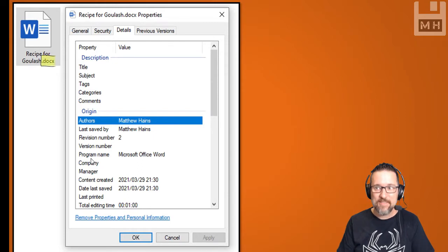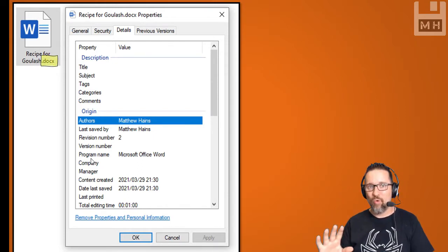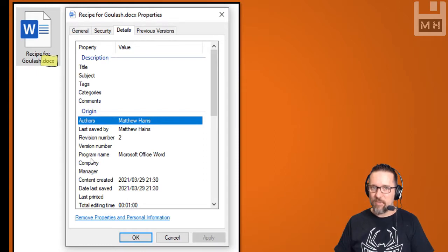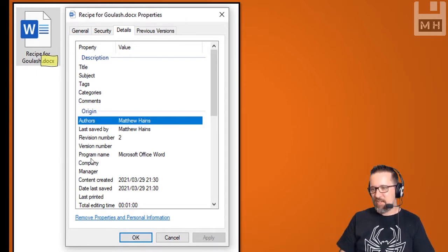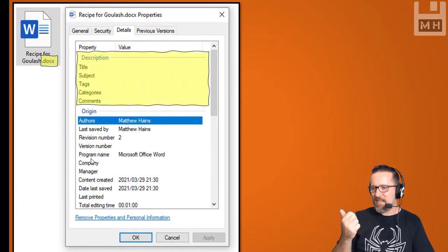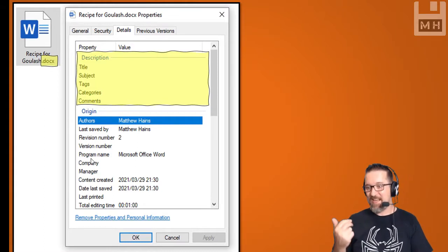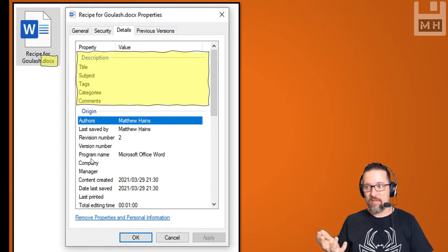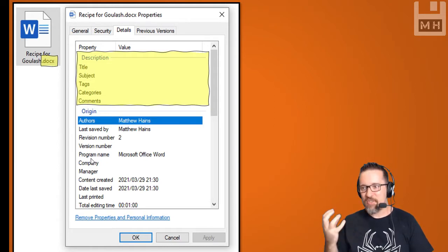Now looking at the DOCX file, there's a lot more metadata — that's the word to remember. Going to the Details tab, I can see authors, last saved by, revision number, version number, program name, when it was created, and how long it took to work on.